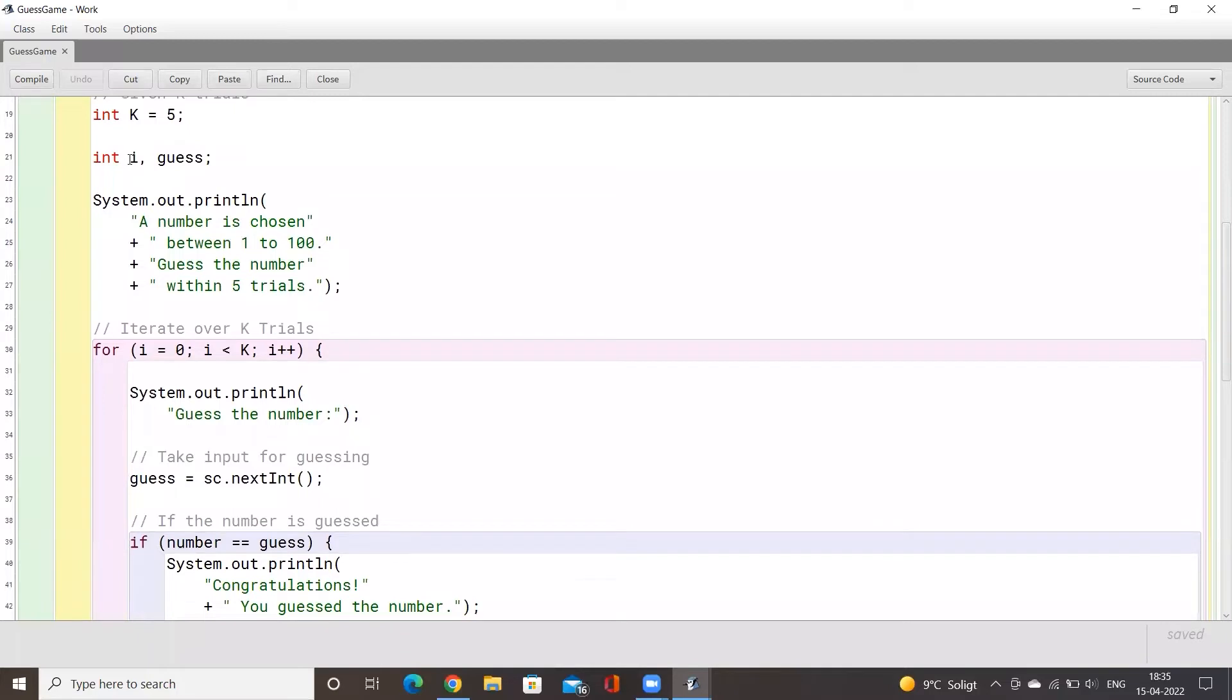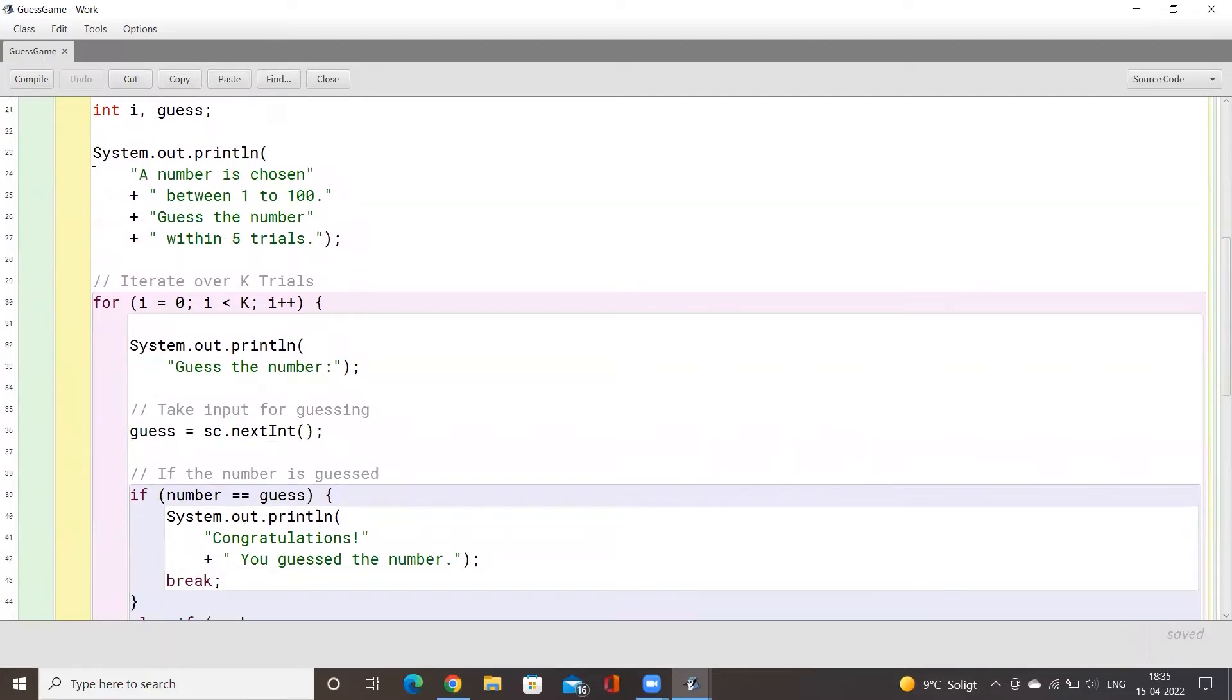Here we just have two flag variables called i and guess. The first display message that we will give to users is a number is chosen between one to hundred, guess the number within five tries. So this is kind of like the rules of the game.